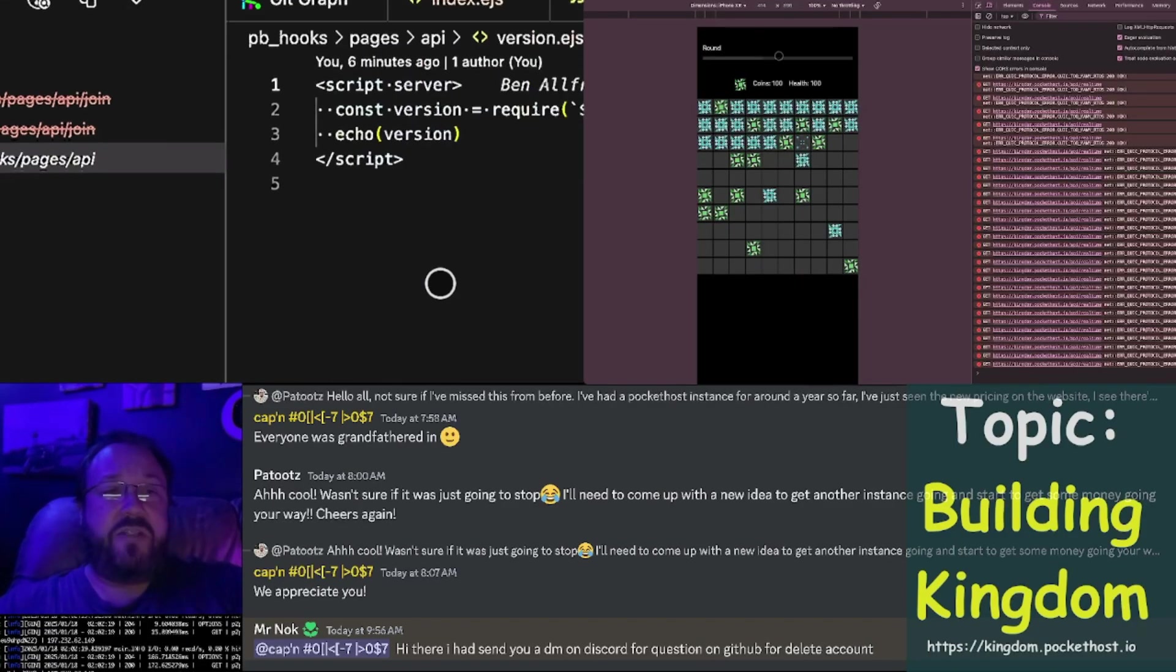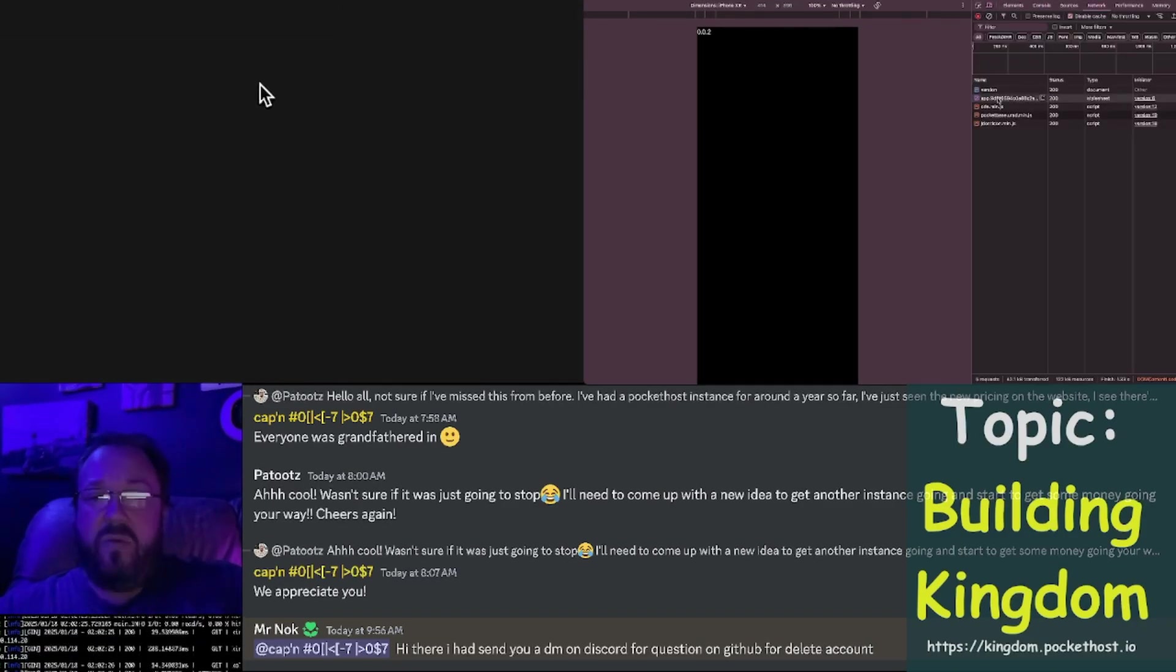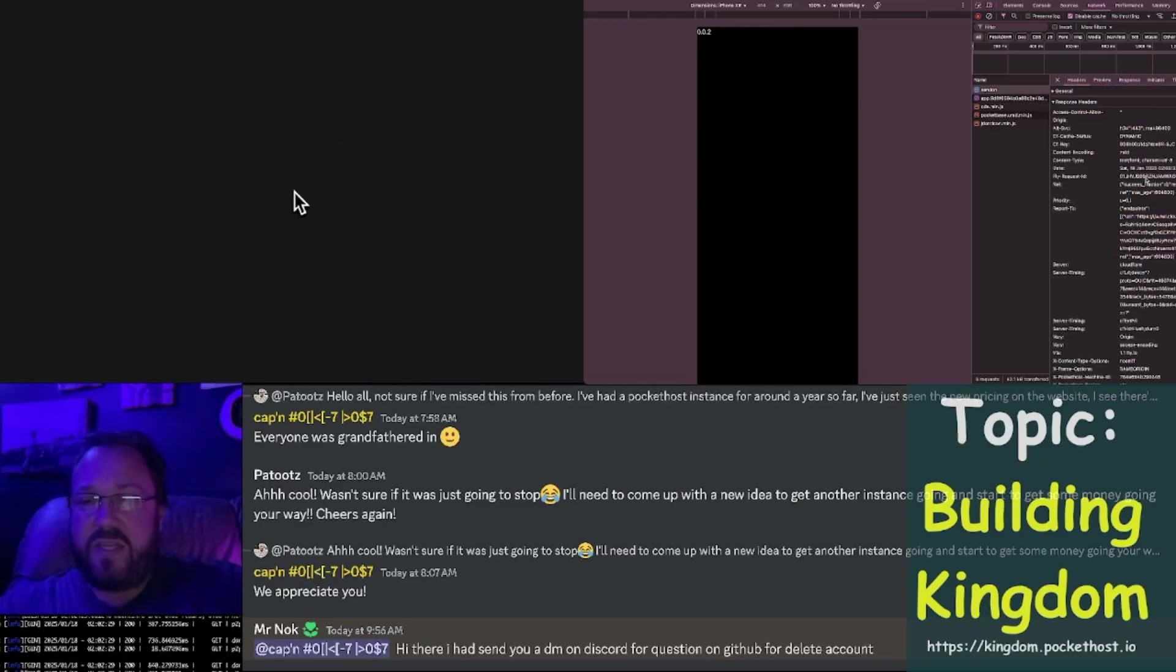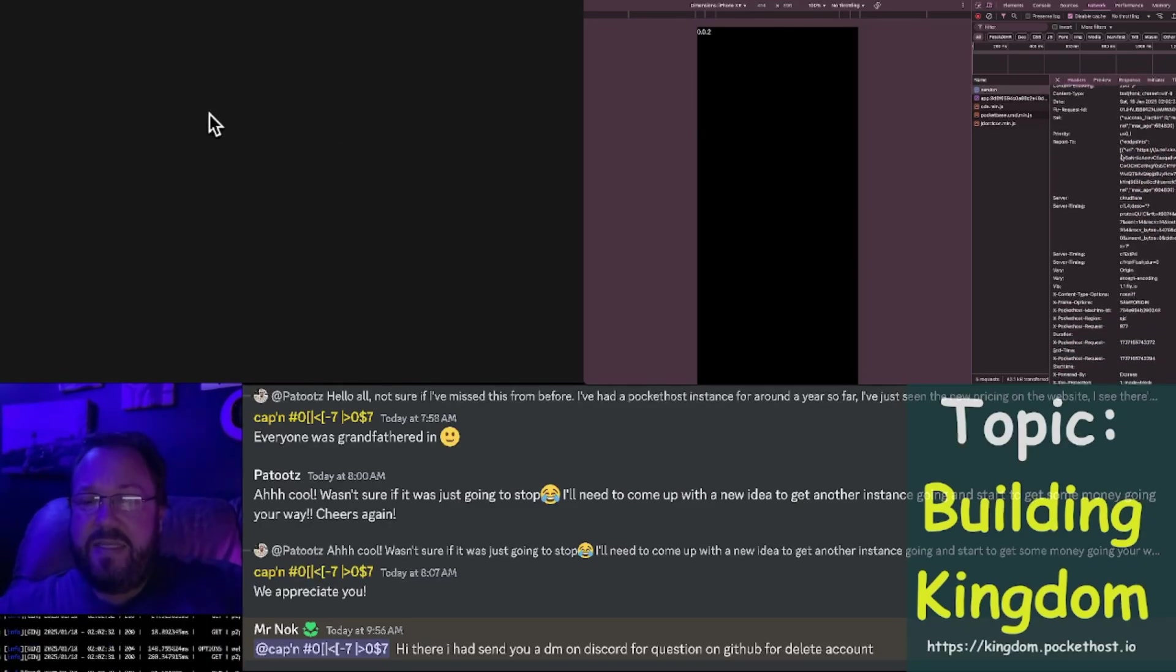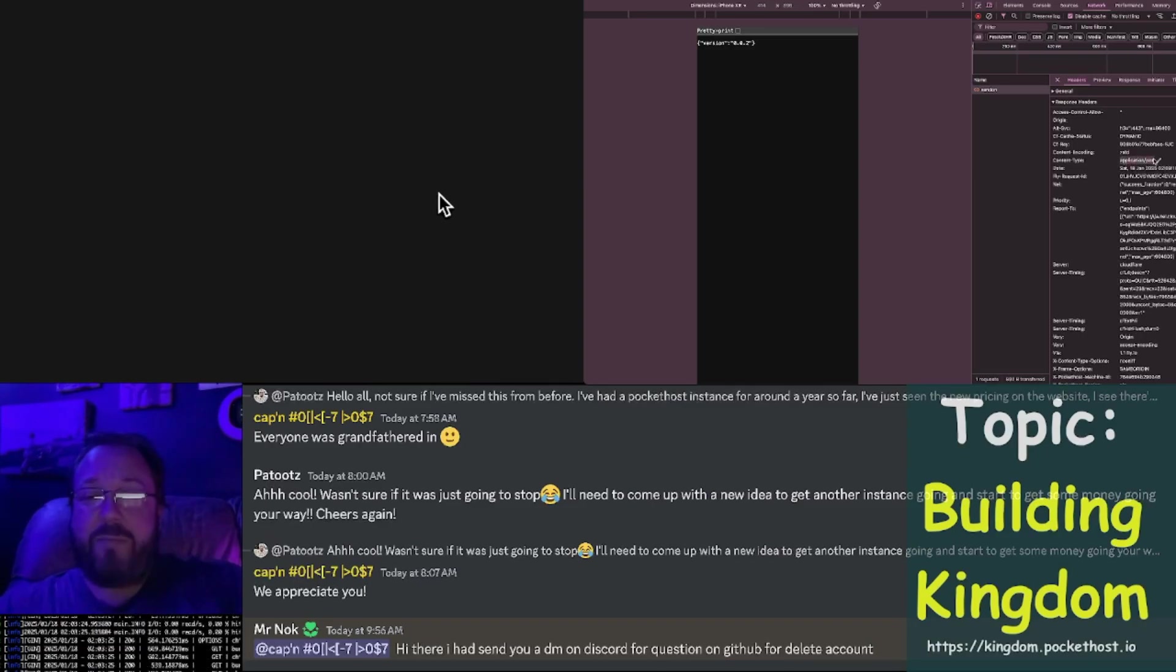You can see that happening right here. If I go to API version, there's the JSON response. Watch in the network tab. If you look closely in the response headers, you'll see that it says application JSON.